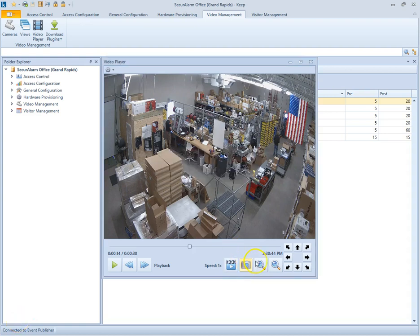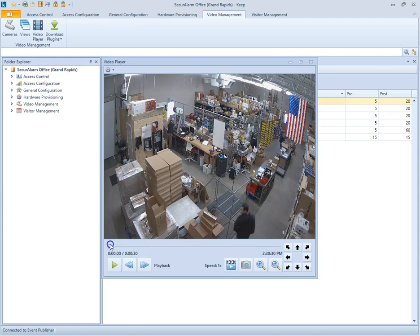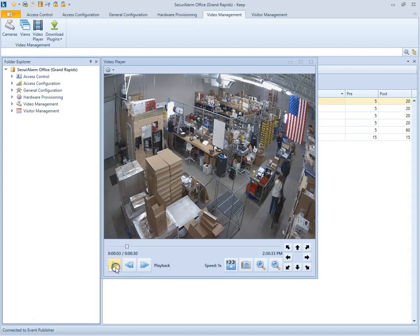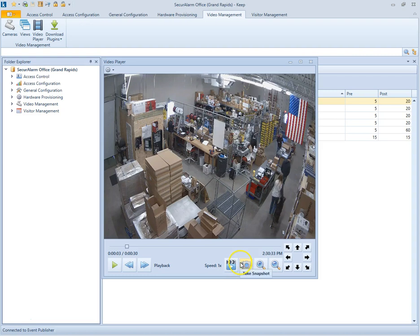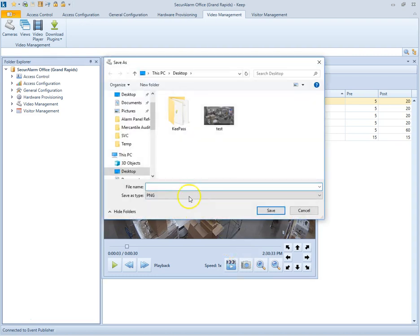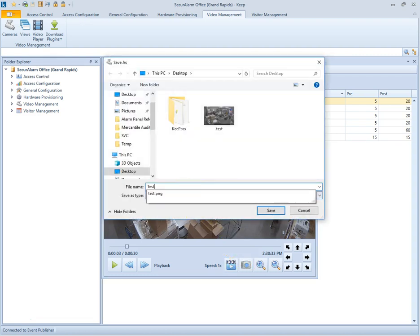We also have the functionality to take a snapshot. So say, for example, these two yahoos at the beginning are stealing this dog. It's my dog. I don't want them to steal it. But I've got them on video. So I can go ahead and take a snapshot and save it.